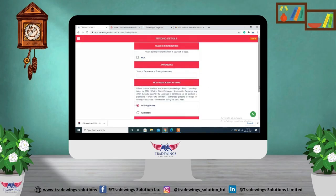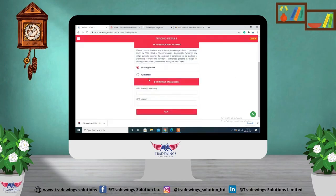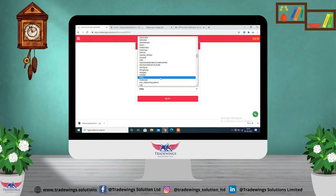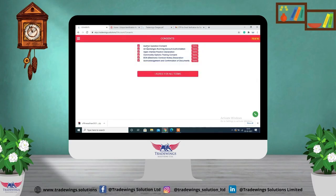Select MCX as the trading preference and mention your years of experience in trading or investment. Select 'Not Applicable' where required. If you have GST details, enter them and click on 'Next.' Fill in additional details like residence country, village or city of birth, and birth country, then click on 'Next' and check all the checkboxes.